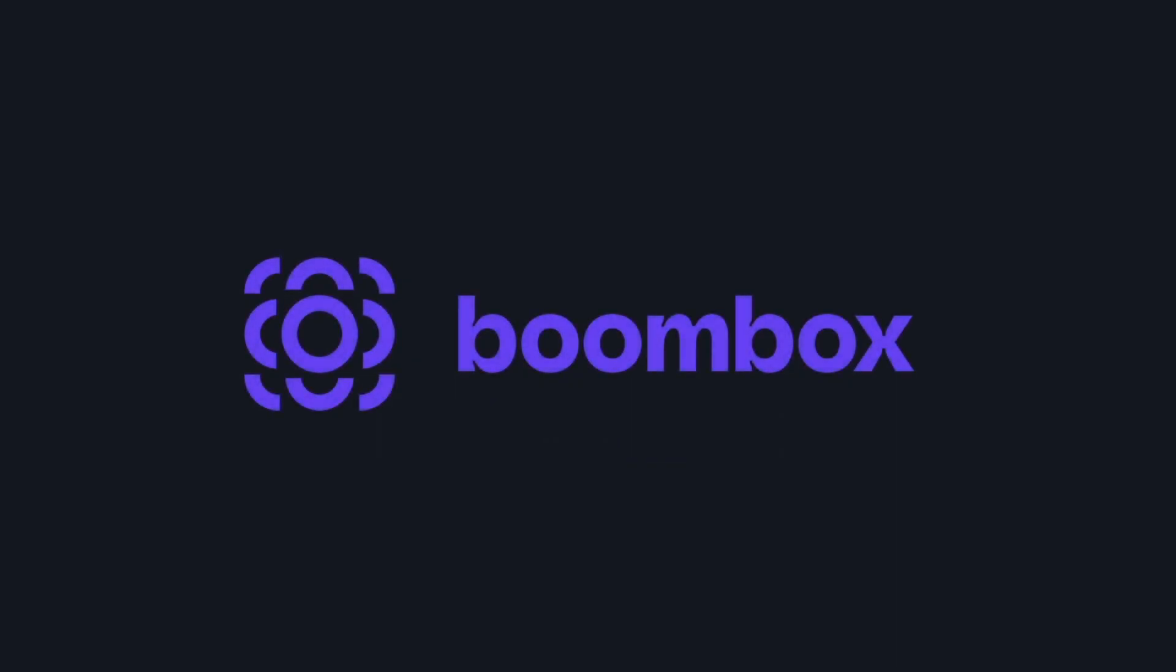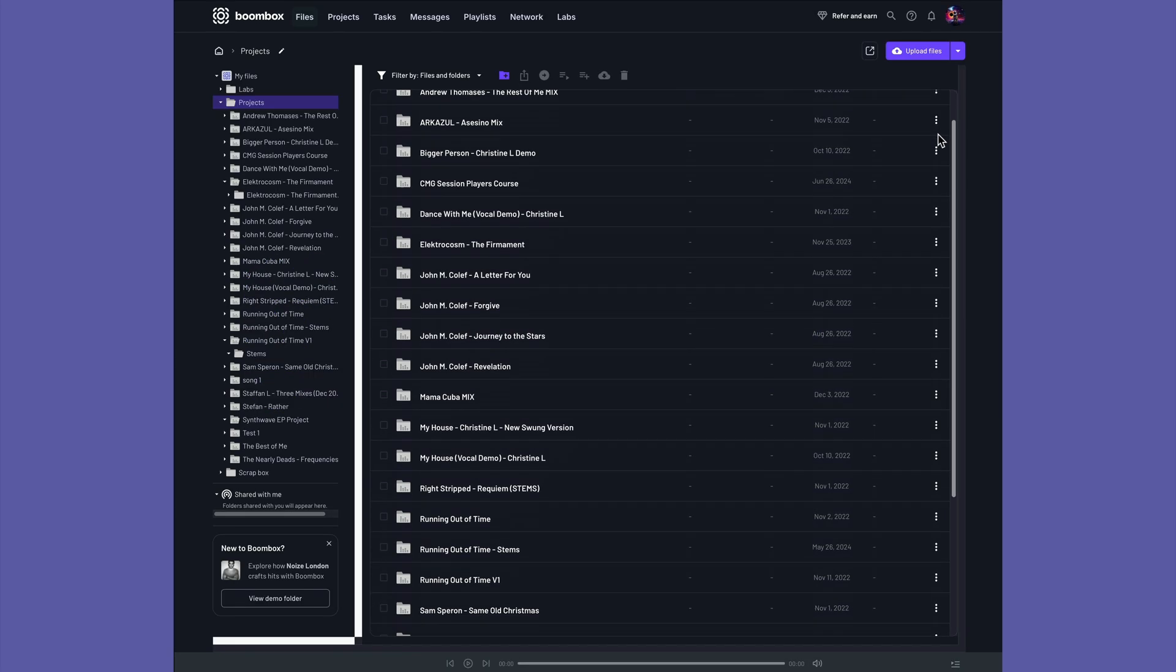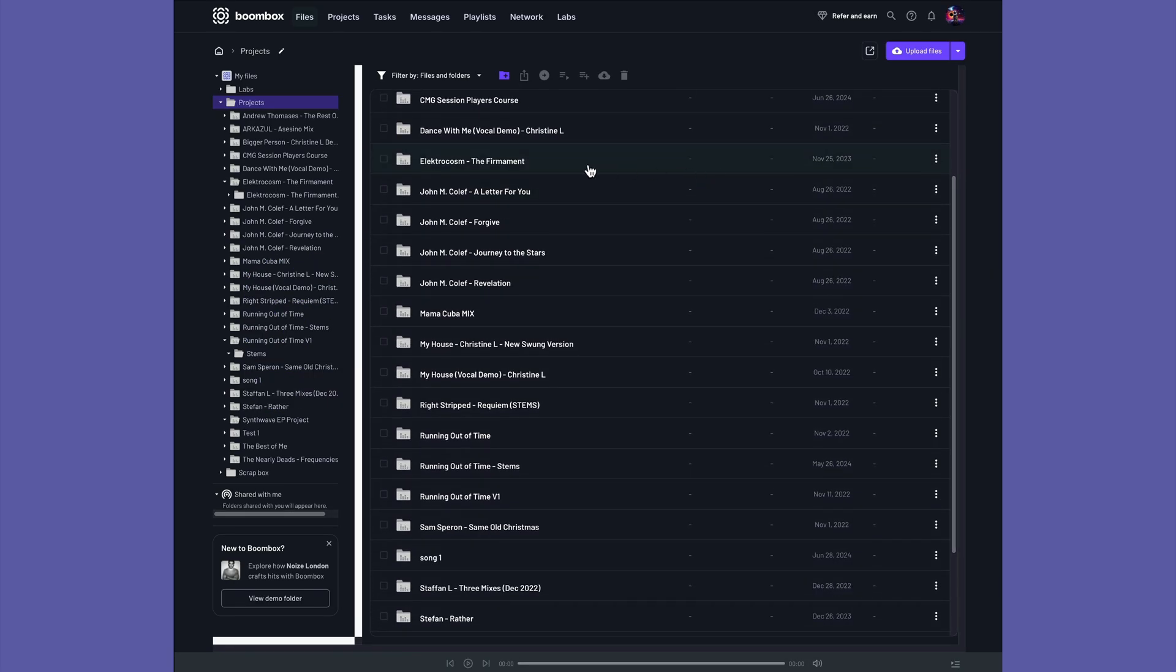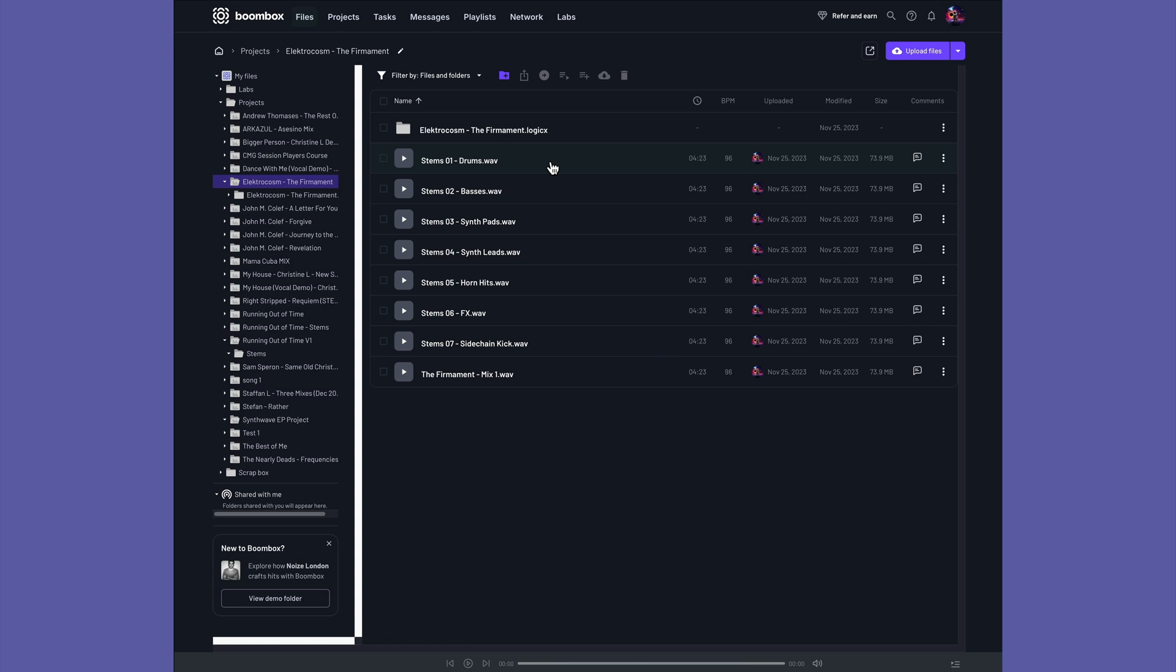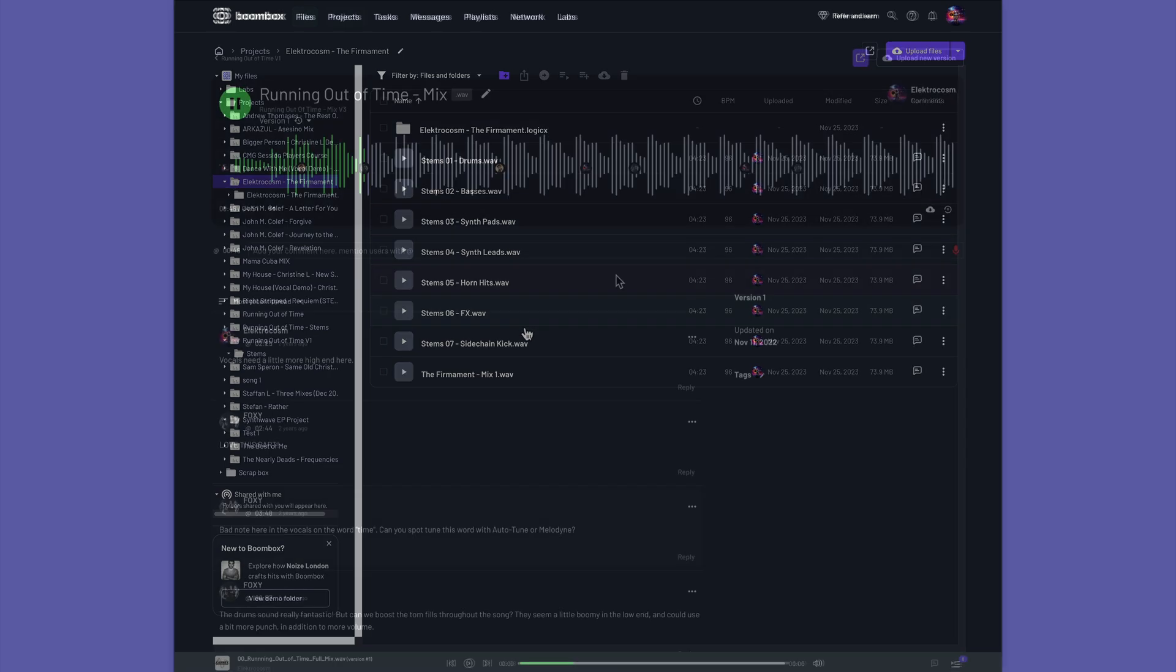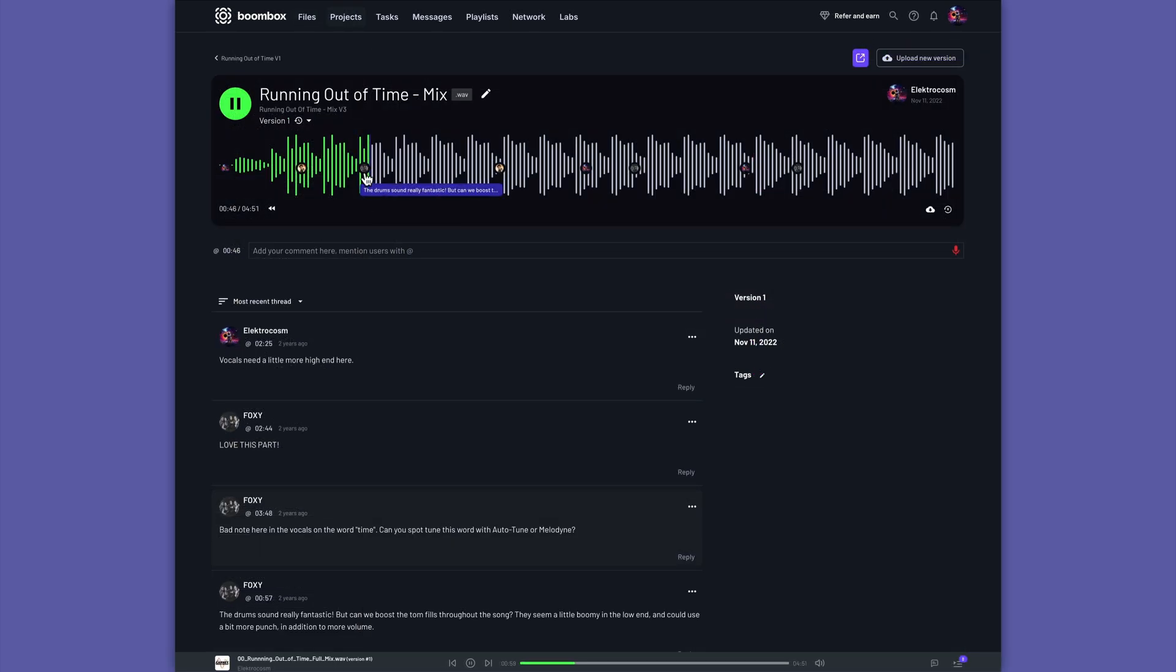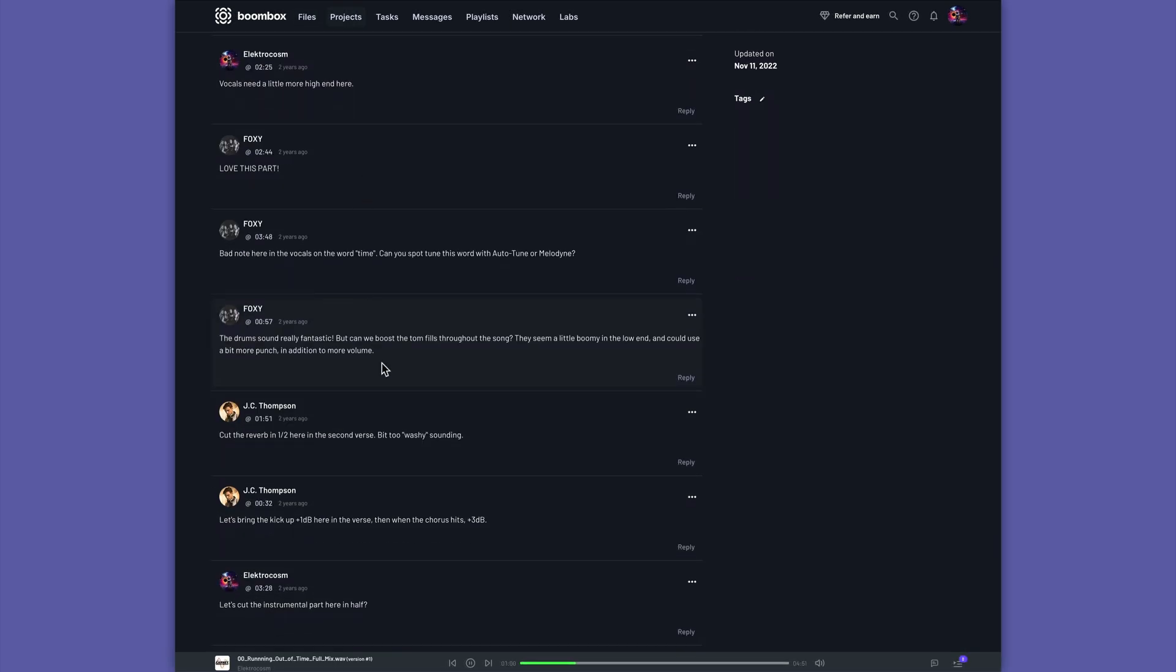This video is sponsored by Boombox, the ultimate file storage and collaboration platform for music makers like you. Stick around to the end of the video to learn more.